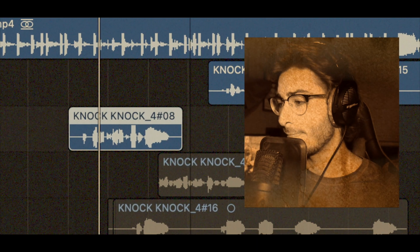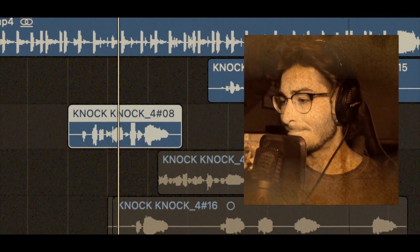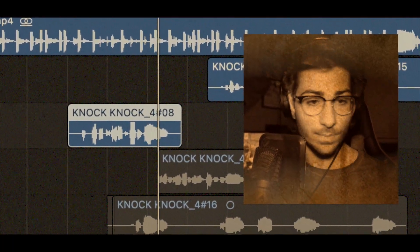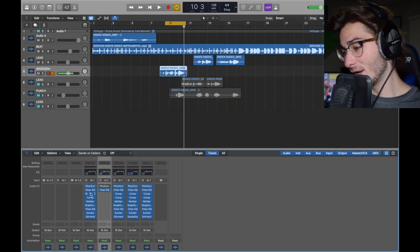And now we'll play it with the first EQ and pitch correction. Knock, knock, who's there? Ow. Knock, knock, who's there at the door?